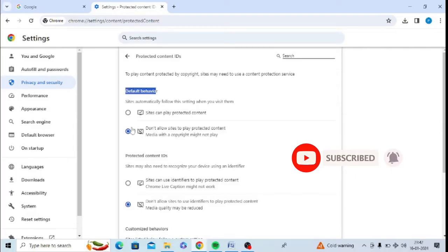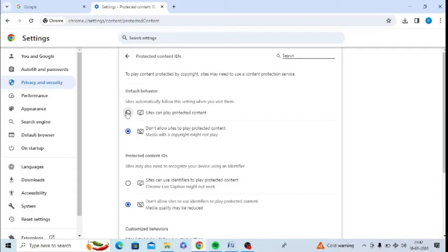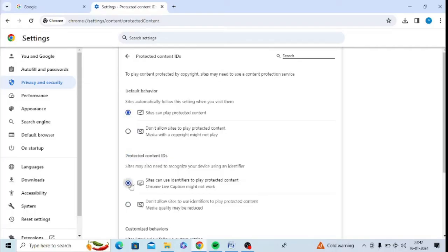There are two options under default behavior. You can see 'do not allowed' is added, so I need to click on Allow in front of 'sites can play protected content.' And again, important content IDs - I need to enable this option 'sites can use identifiers to play protected content.'